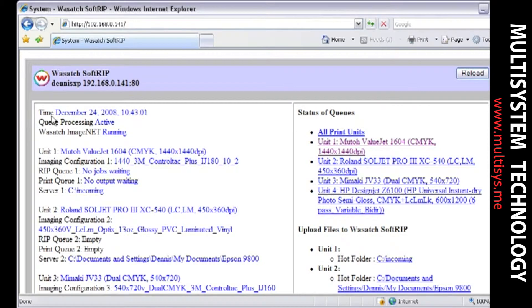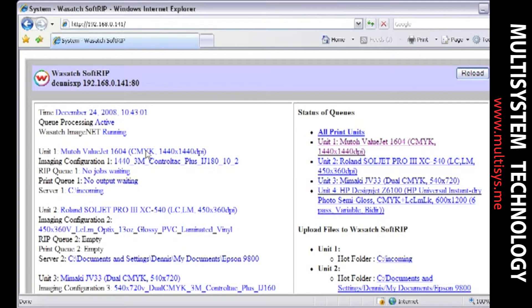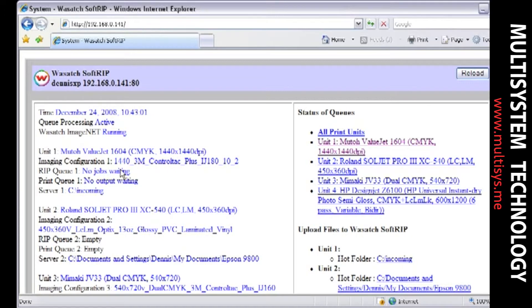The ImageNet browser window displays all four units along with the devices and imaging configurations being used for each unit. This display will show if any jobs are waiting in the queues and the location of any hot folder that is currently used by a unit.